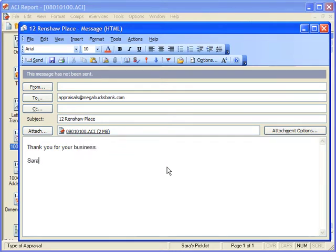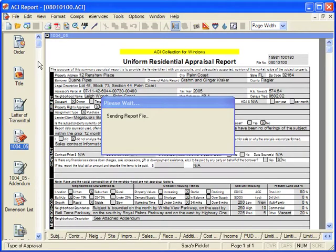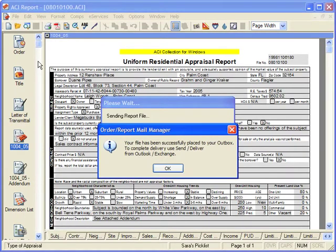Click Send to deliver the email. Click OK to the confirmation message.